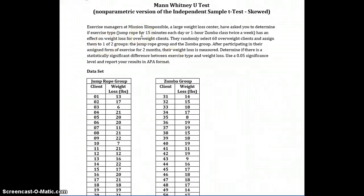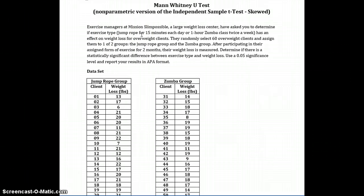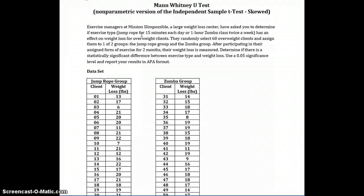We'll begin by reading the problem here in the study. Exercise managers at Mission Slim Possible, a large weight loss center, have asked you to determine if exercise type - jump rope for 15 minutes each day or one hour Zumba class twice a week - has an effect on weight loss for overweight clients.